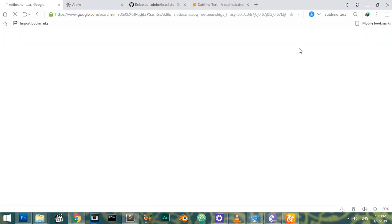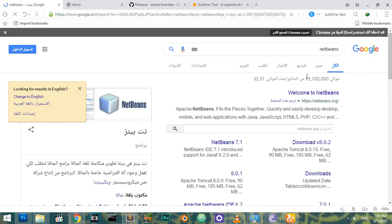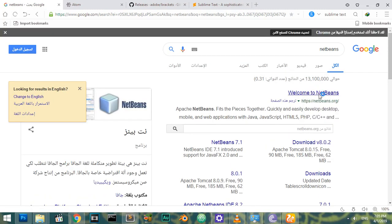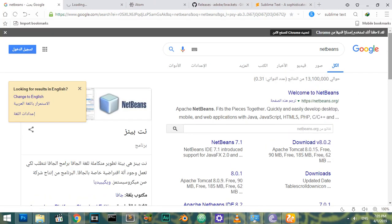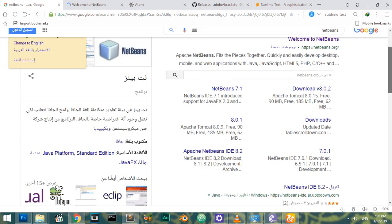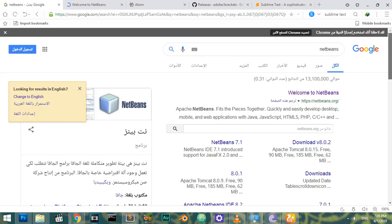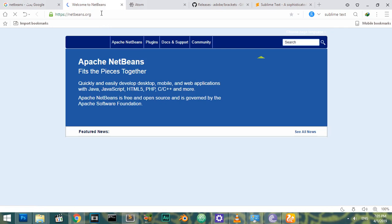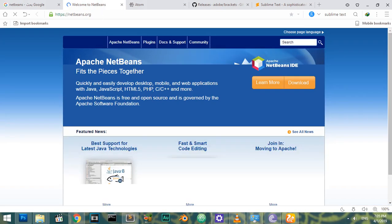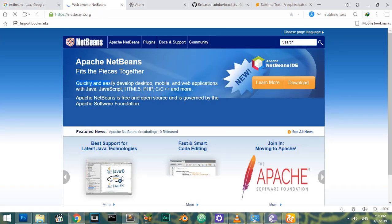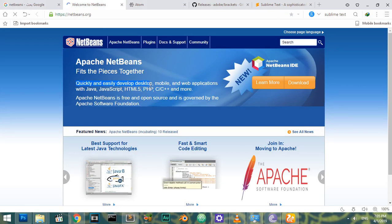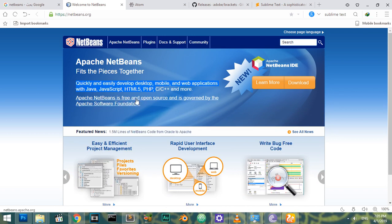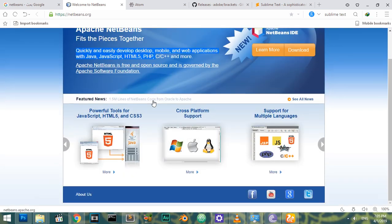We have an integrated development environment (IDE) which is NetBeans. It isn't just a text editor but a complete integrated development environment used for building HTML5, JavaScript, or any applications. It's also free and open source.